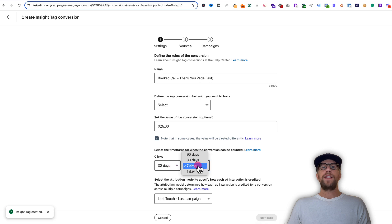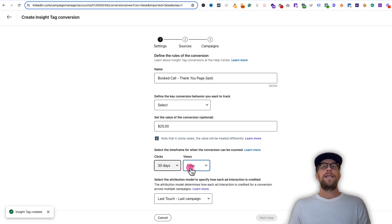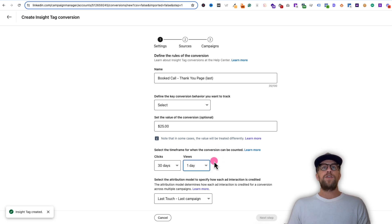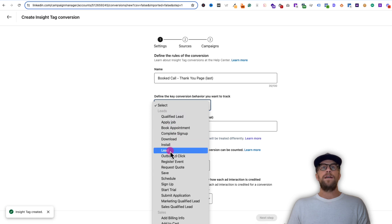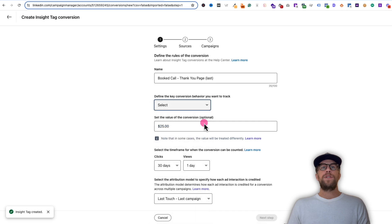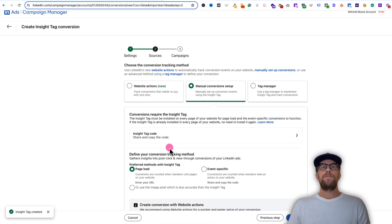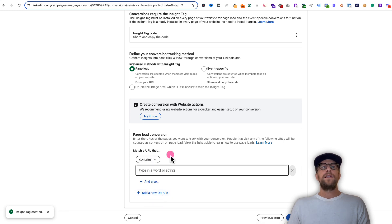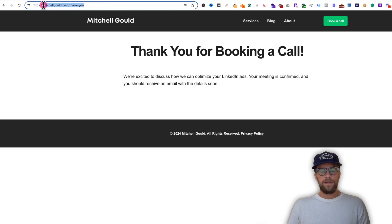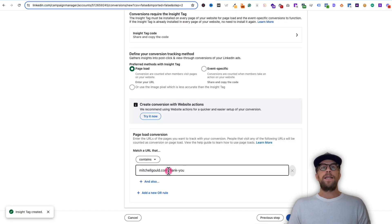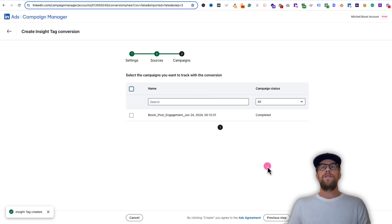For the timeframe, I'm going to do 30 days click and one day view. So if they clicked on an ad and then within 30 days converted, this conversion action will fire and get attributed to a campaign. And if they saw an ad and converted within one day, there will be a view-through conversion. For the conversion type, I'll select 'booked appointment.' Then click next step, use the manual conversion setup, select page load, use 'contains,' and when it contains the domain slash thank-you, that's going to fire that conversion. I like to use contains and just start with the domain and the page path.